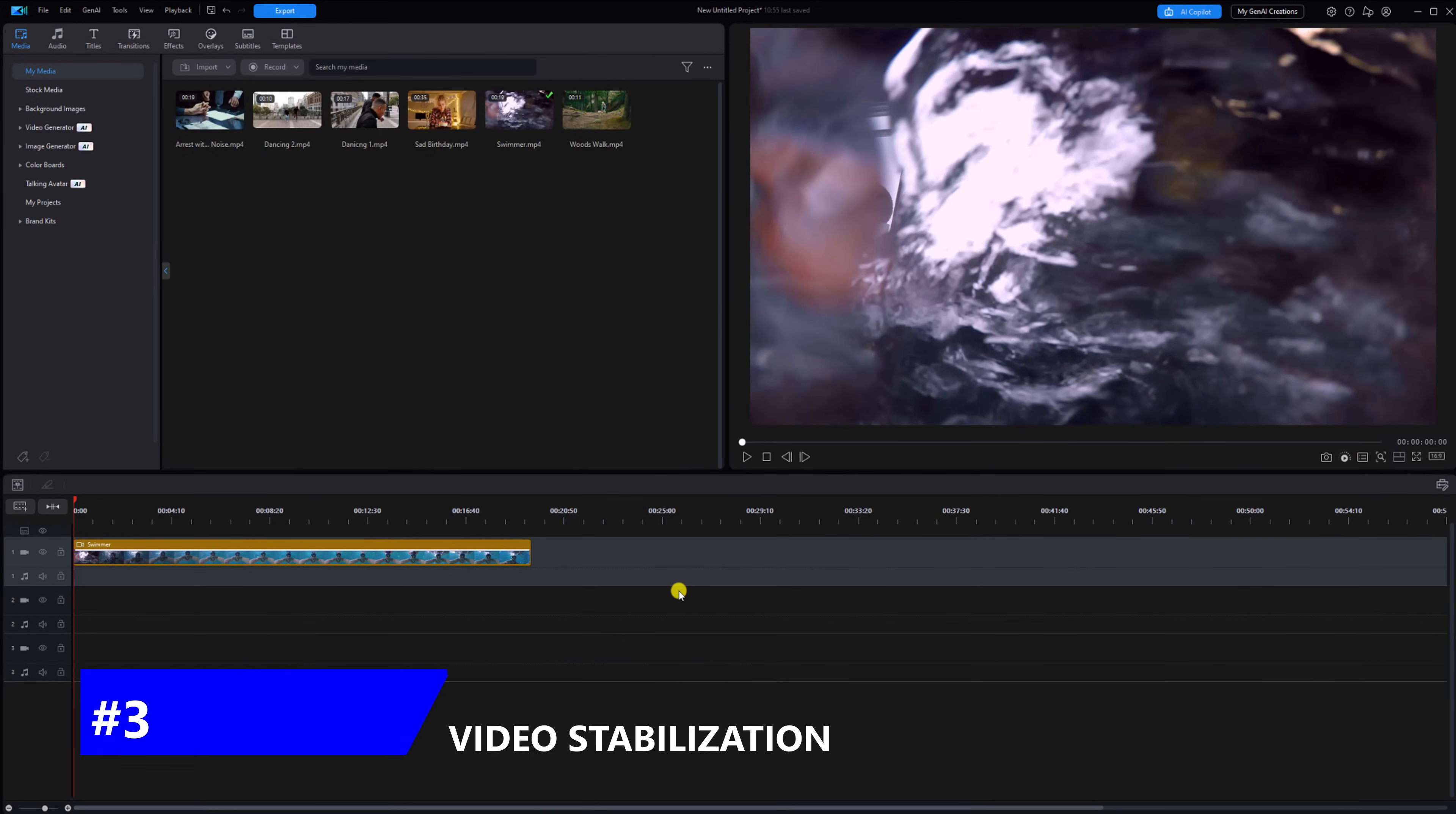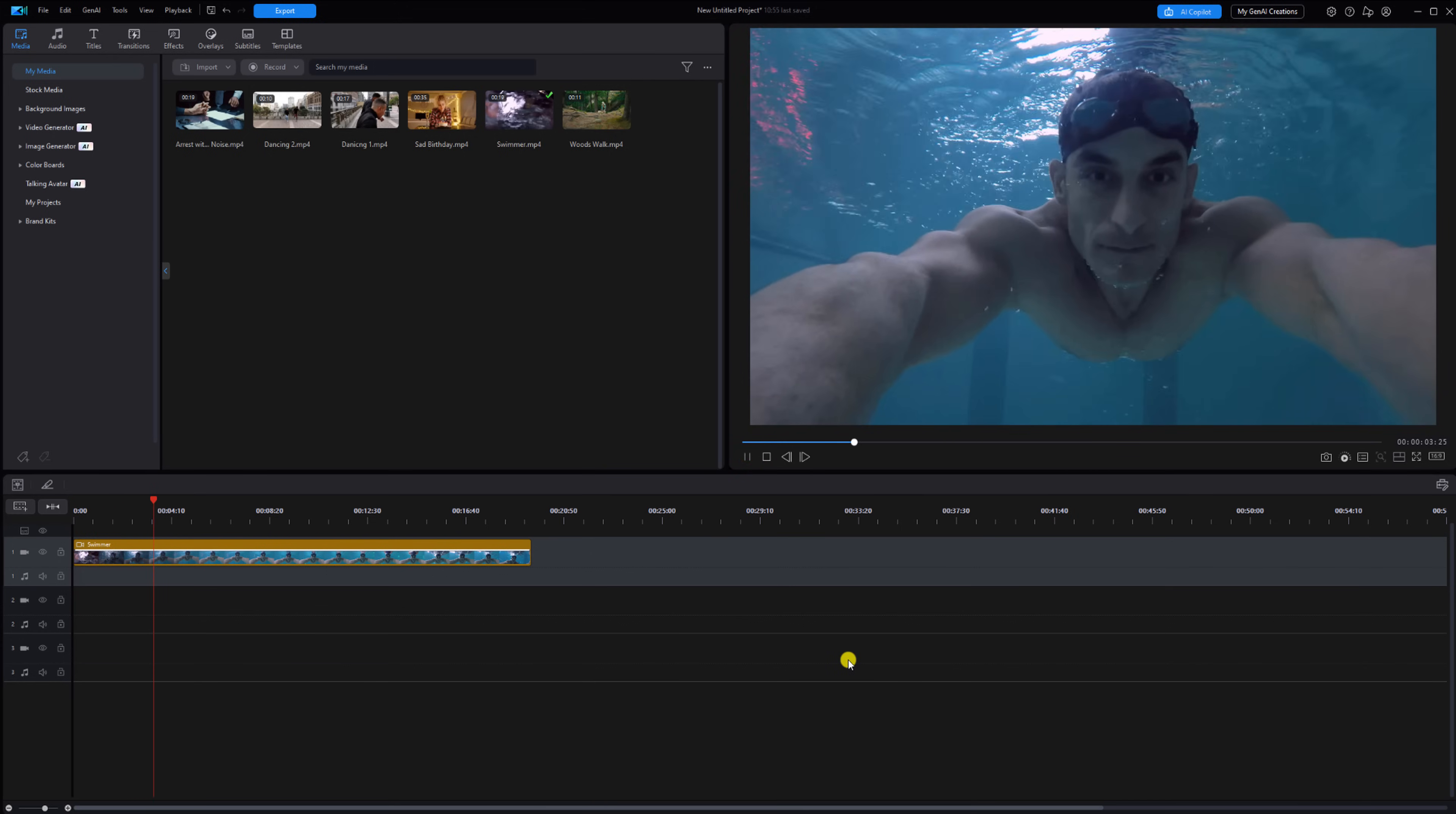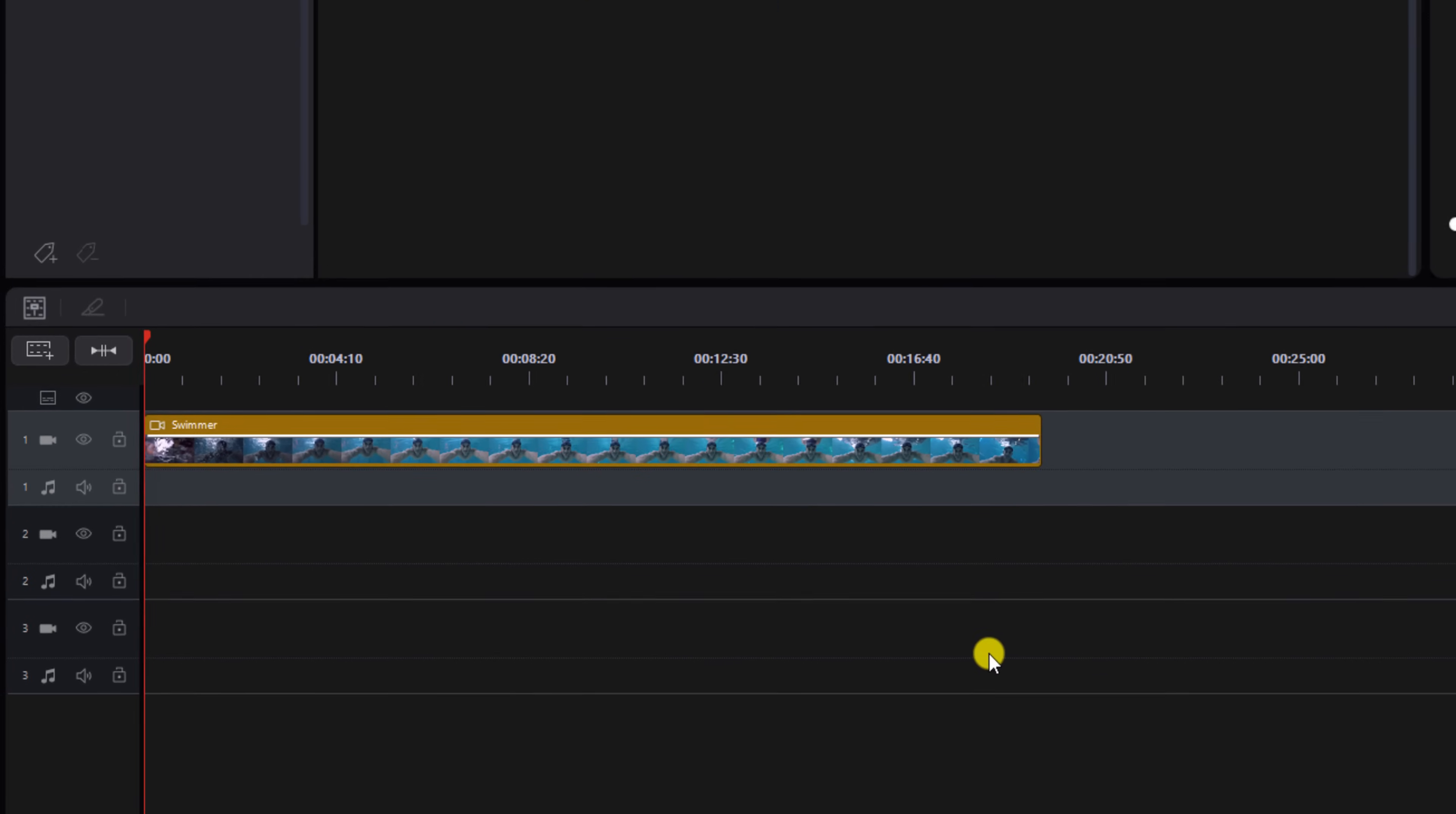The next tip is video stabilization. Nobody likes to watch shaky footage, so you got to remove the shake from the footage. As you can see, I have a clip of a shaky swimmer - I mean he's a good swimmer, he's got shaky video - so we got to remove it. Get the shake out of there. Let's go ahead and left click on the clip.